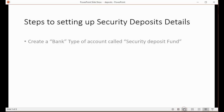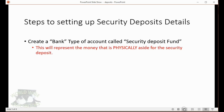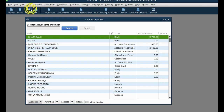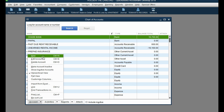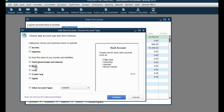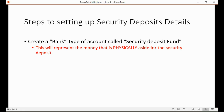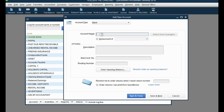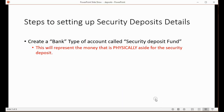Here are the steps for setting up QuickBooks to record and manage security deposits as separate amounts. First, create a bank-type account called Security Deposit Fund — this account represents the money physically set aside for the security deposit. Go to the chart of accounts, click Account > New in the bottom left, just like in previous videos, make it a bank-type account, and name it Security Deposit Fund. Then click Save and New — that will represent the money we physically put aside.